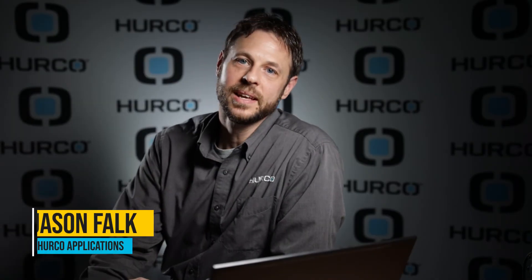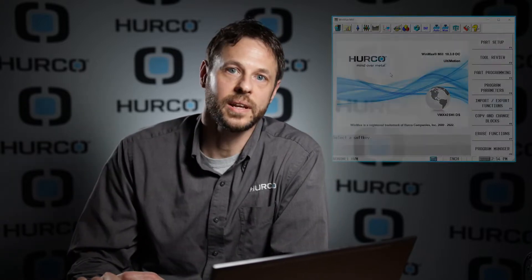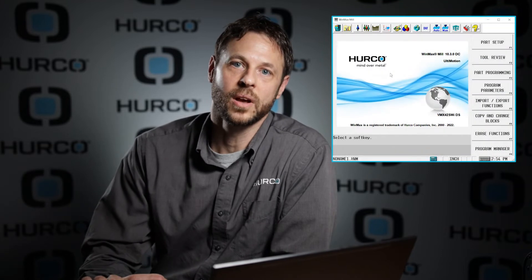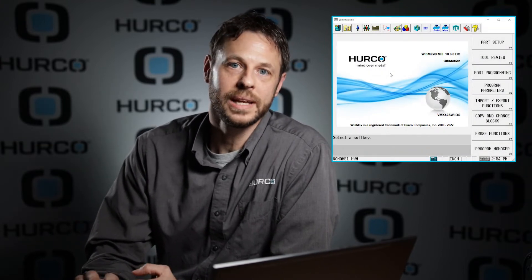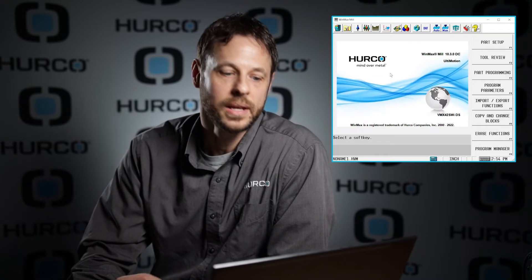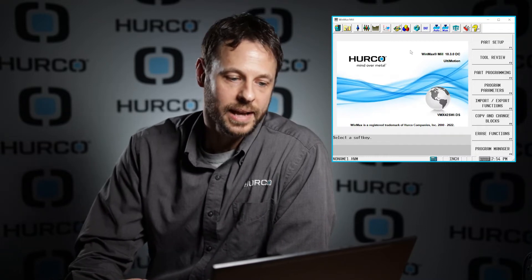Hey everybody, it's Jason again with Herco Applications. I hope by now you've all had a chance to watch our first two videos that dealt with the basics and editing and drawing in the DXF editor. In this video we're going to go through a quick run-through of working with the 2D and 3D DXF. So let's go ahead and get started.